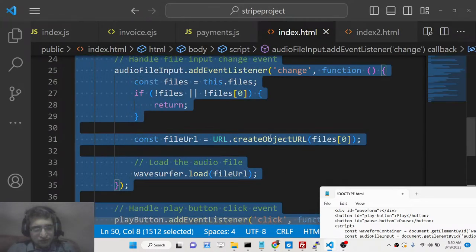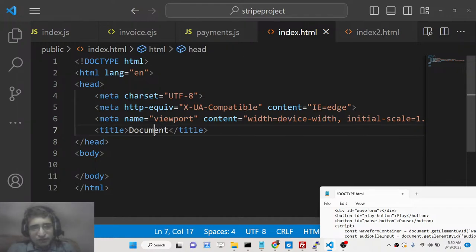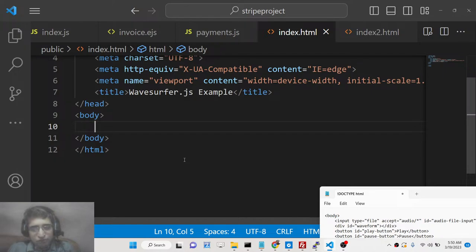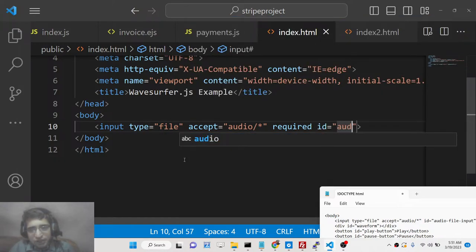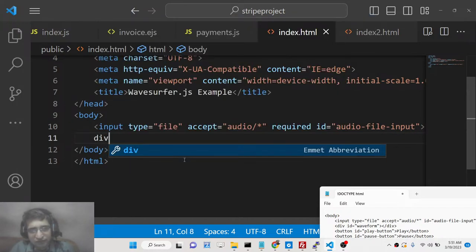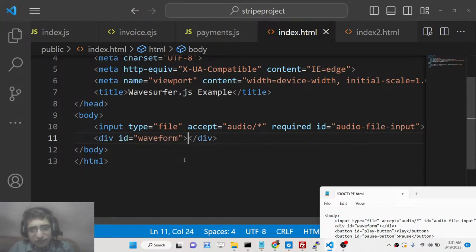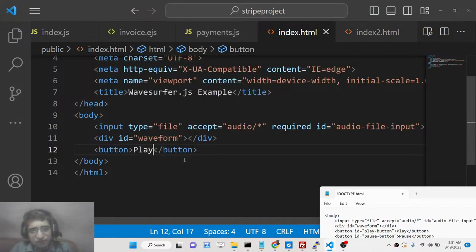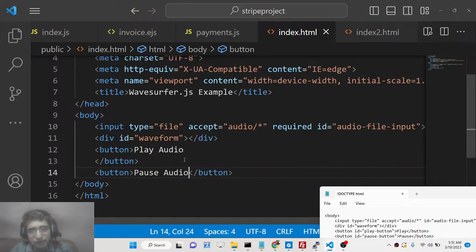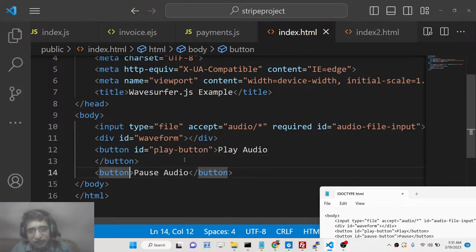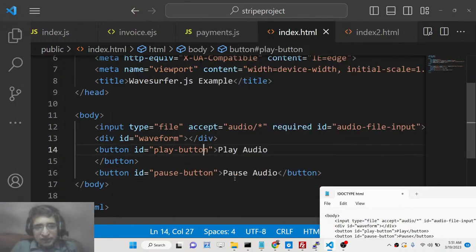Let's get started building the application. First, create an index.html file and change the title to 'wavesurfer.js example'. We'll have an input of type file, accepting only audio files — so 'audio/*', marked as required — and give it an id of 'audioFileInput'. Then we'll have a div element for displaying the waveform, with an id of 'waveform'. Then two buttons: one for Play Audio with id 'playButton', and one for Pause Audio with id 'pauseButton'.